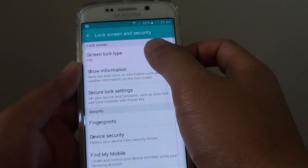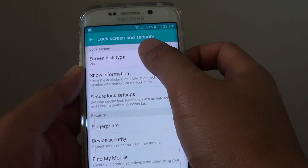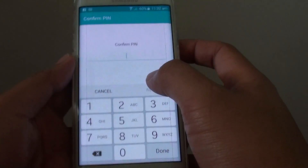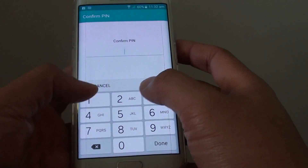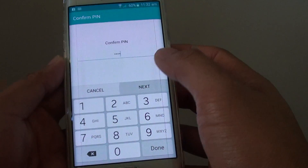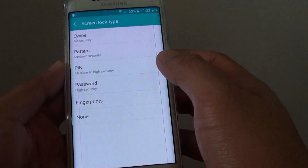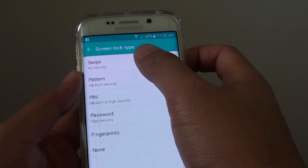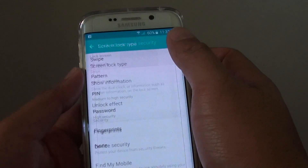Here tap on Screen Lock Type. If you have previously entered a PIN, then enter that PIN to unlock, then tap on Next. Now choose Swipe at the top.